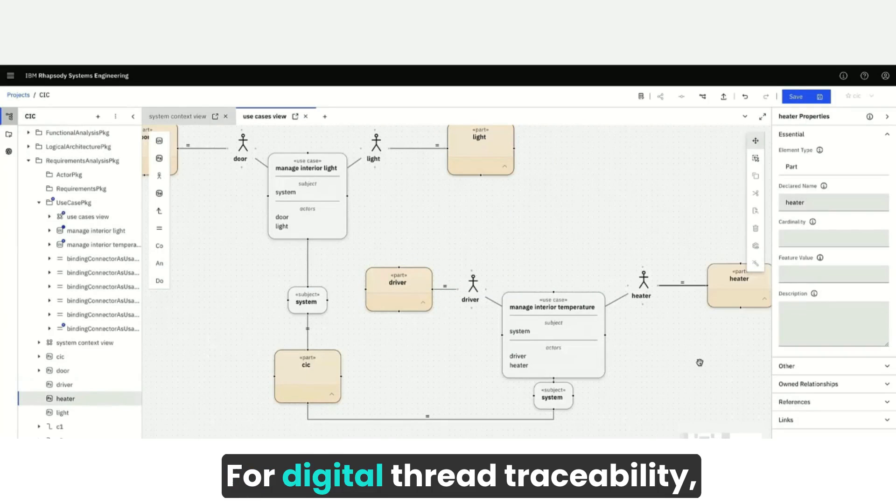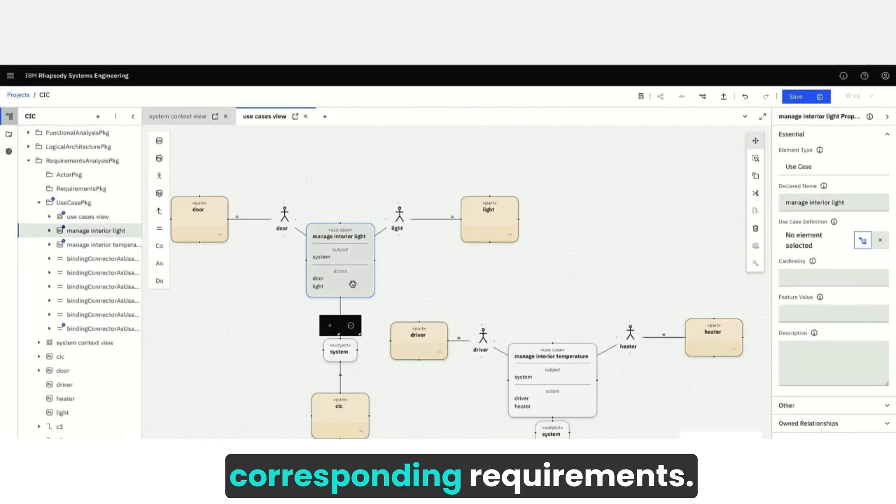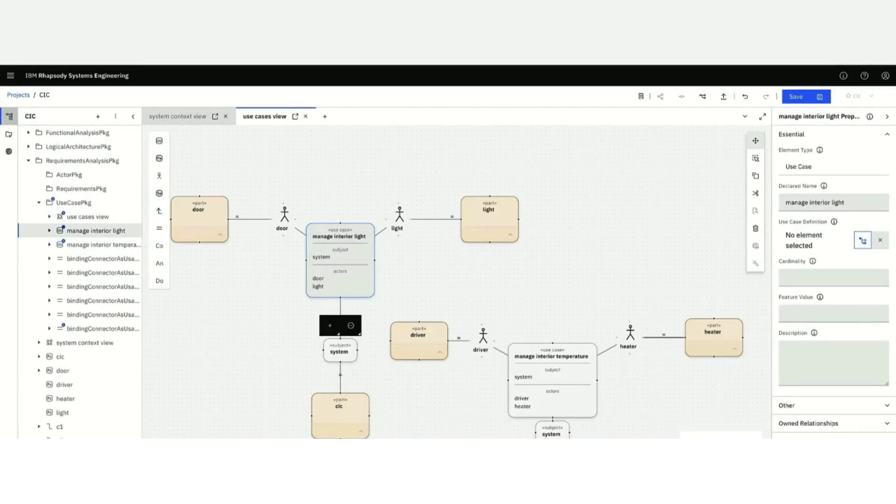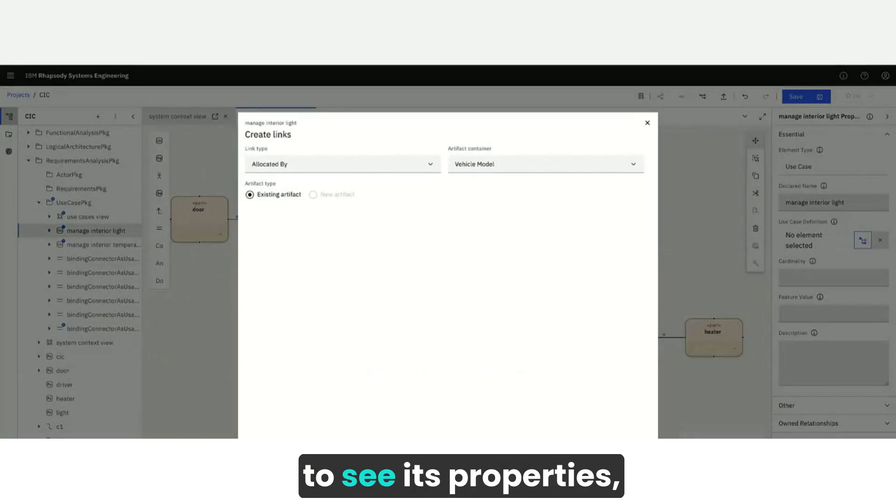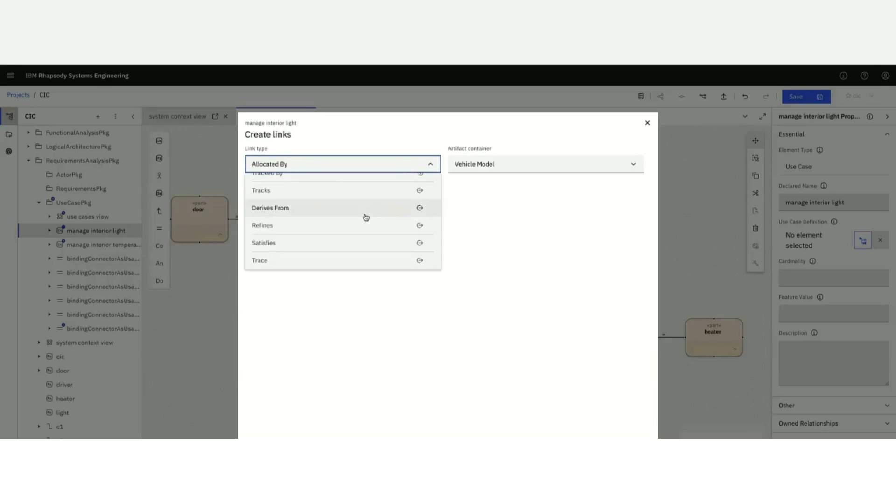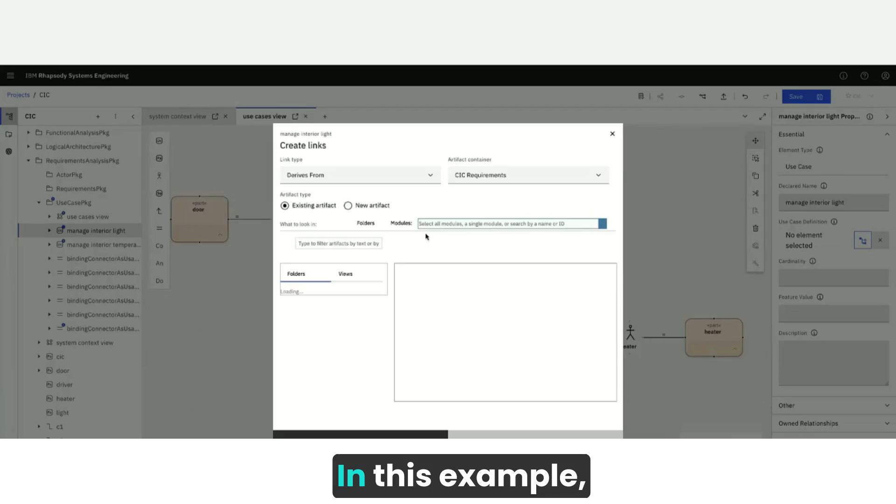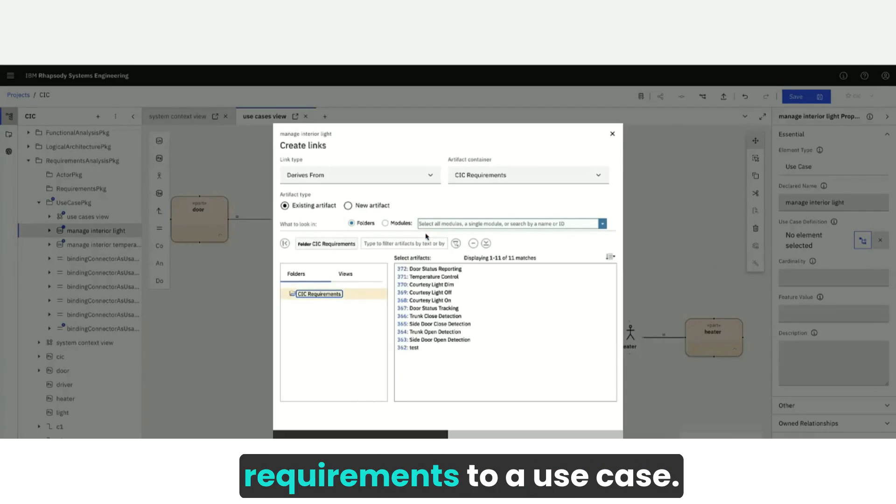For digital thread traceability, link use cases to their corresponding requirements. Simply select the use case to see its properties, then create an OSLC link. In this example, we are linking IBM DOORS requirements to a use case.